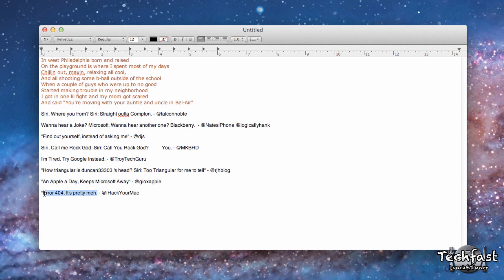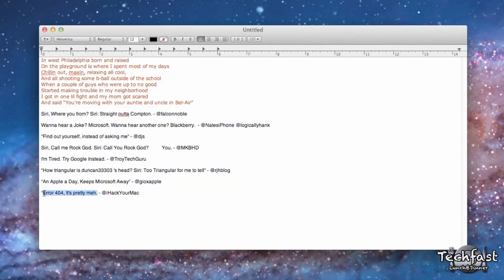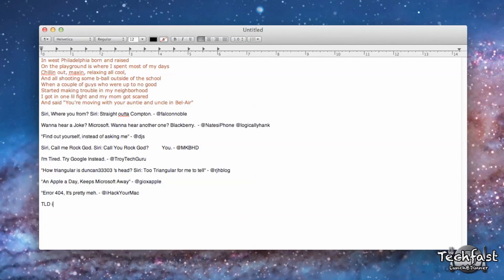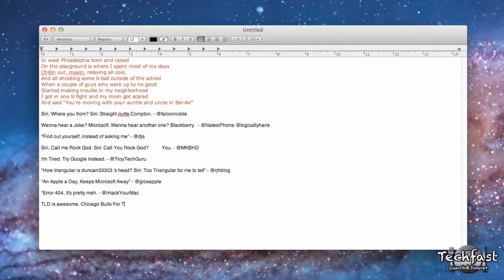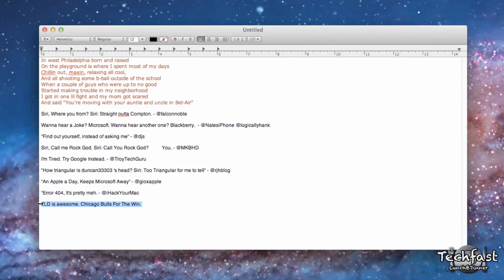And the last one is, Error 404. It's pretty mad. And I'll go ahead and end it on this one. 'TLD is awesome. Chicago Bulls for the win.'